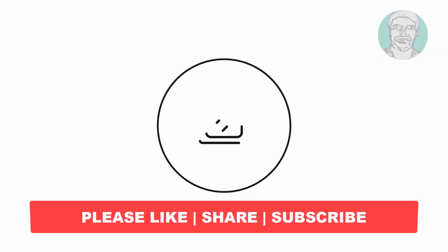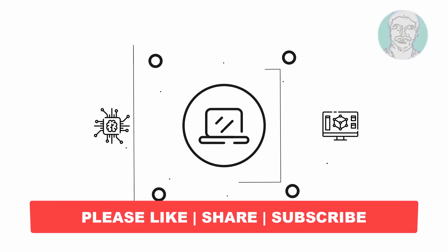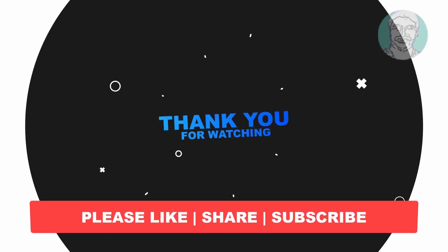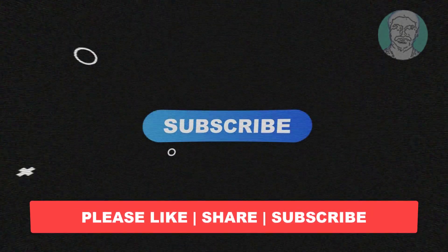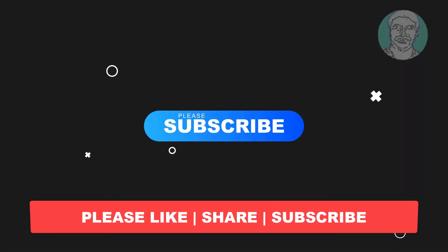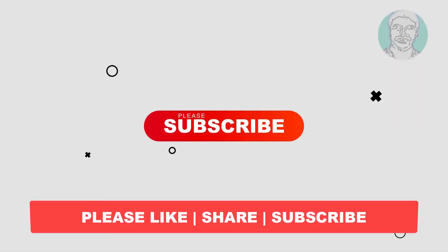I hope this video tutorial helps you. Please like, share, and don't forget to subscribe to my channel. Thank you very much, see you in the next video.